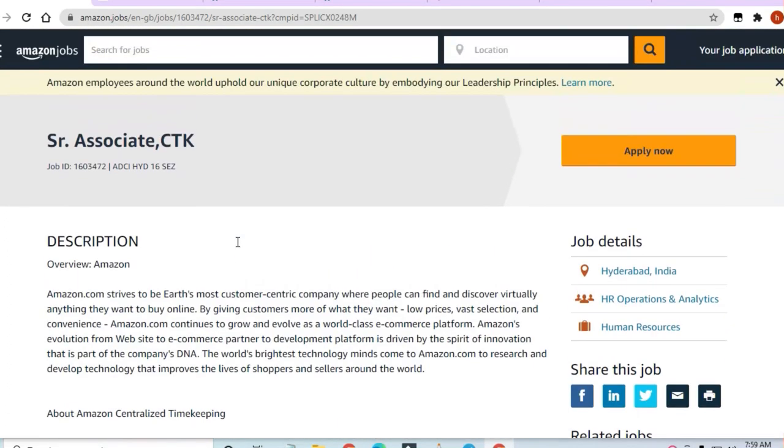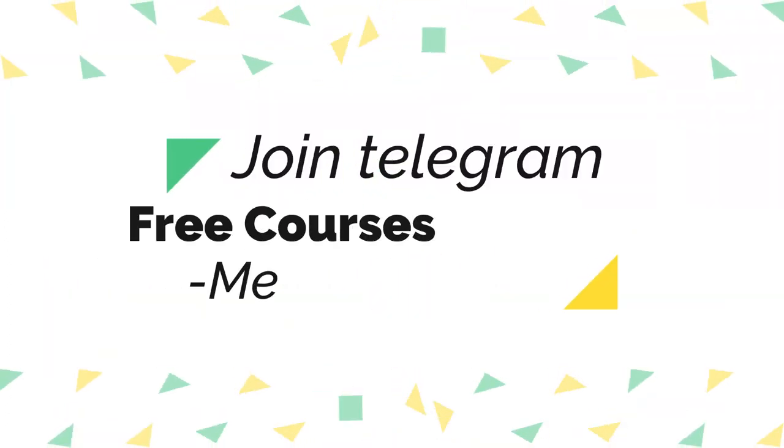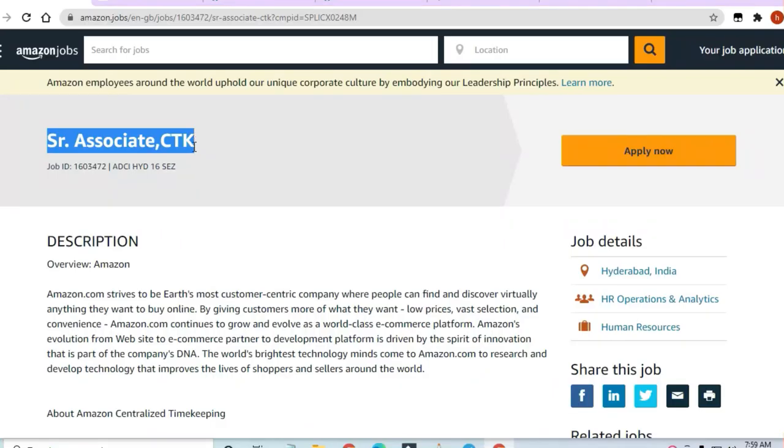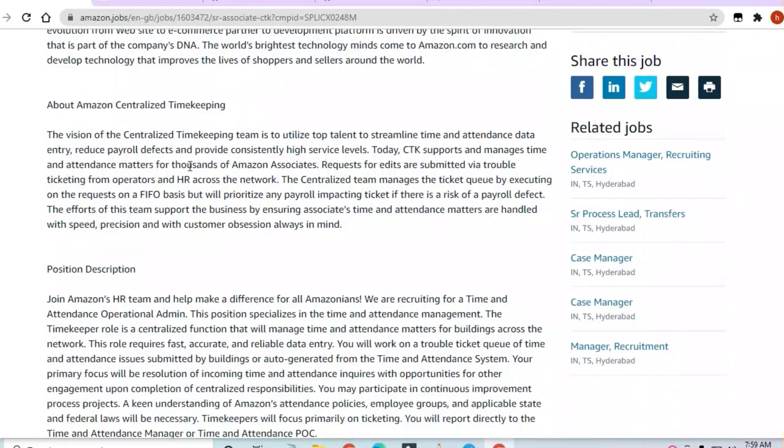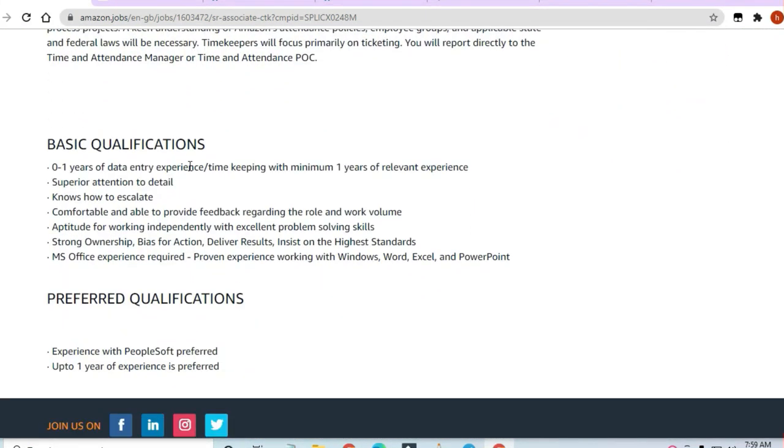Hey guys, welcome to Jobs and Off-Campus Drive. In this video, we'll see an opportunity coming from Amazon—a Senior Associate CTK position for Hyderabad. You can apply here if you have zero to X years of experience. This is a data entry job.